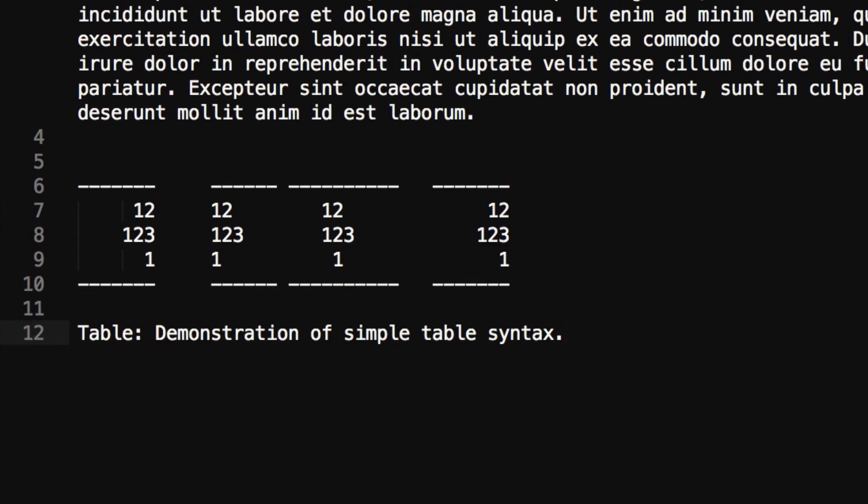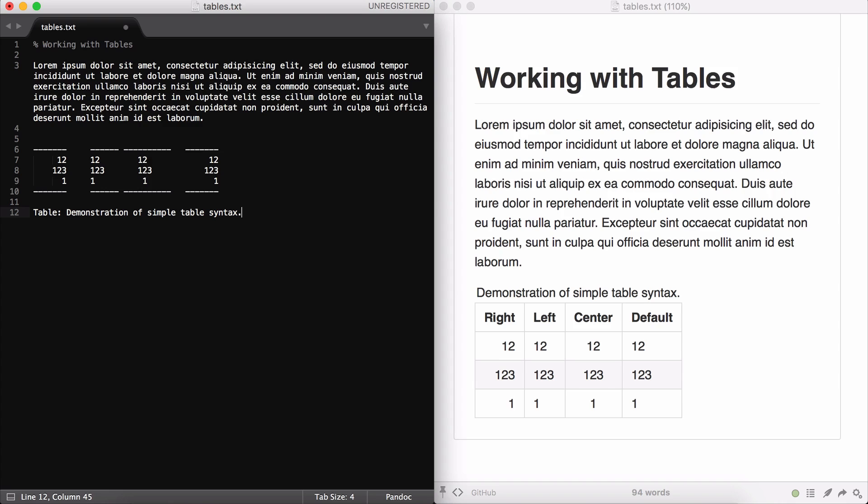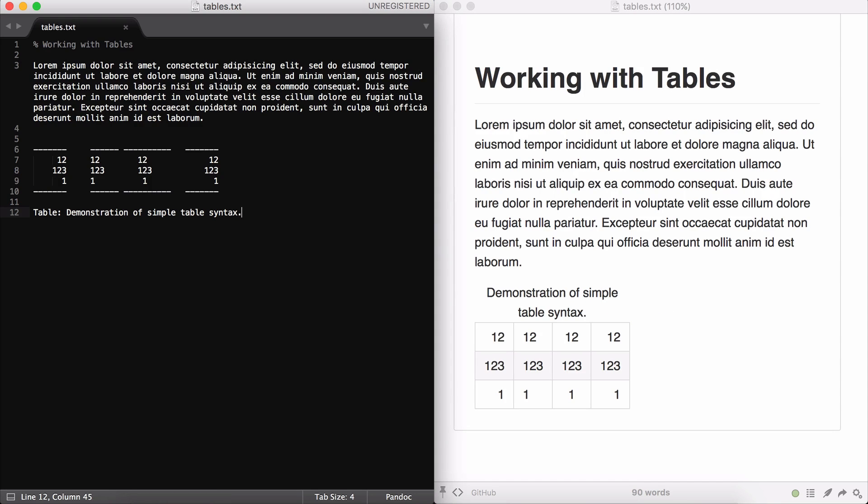In this example, you can see that I've removed the headers, and I've added dashes to the bottom of the table. If we render this in HTML, you can see that you get a table without headers. This is one place where Pandoc has a definite advantage over the more basic tables we looked at before. You can create tables that don't have headers.